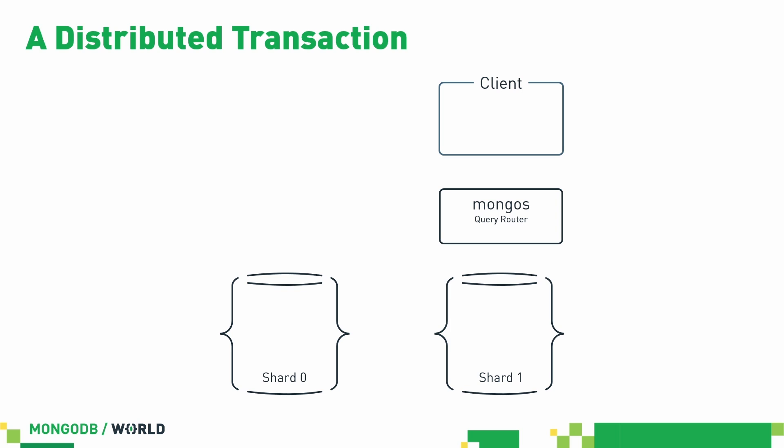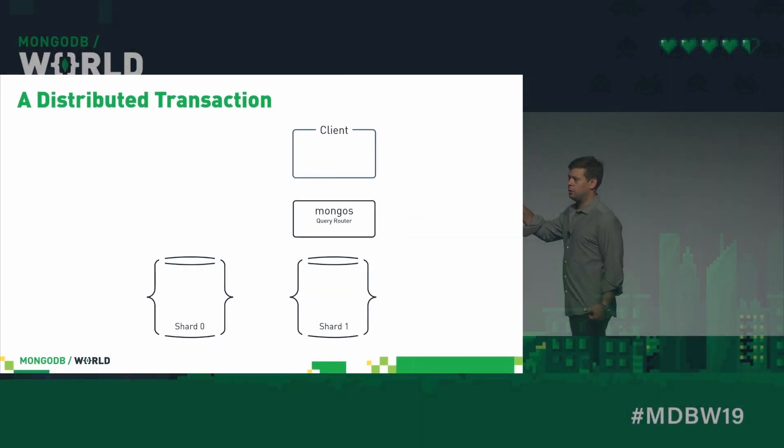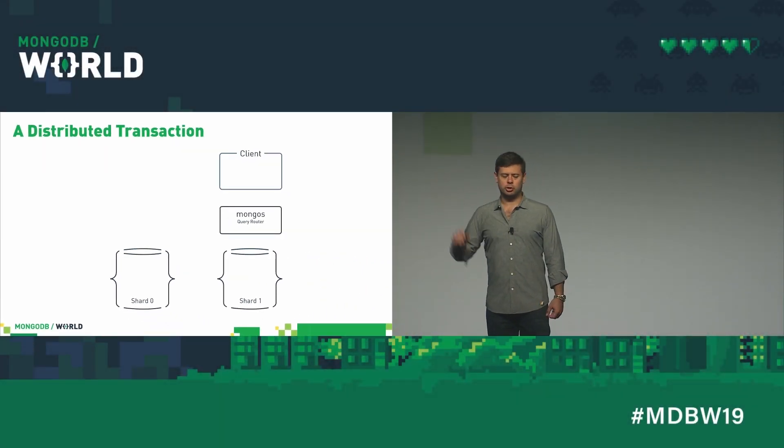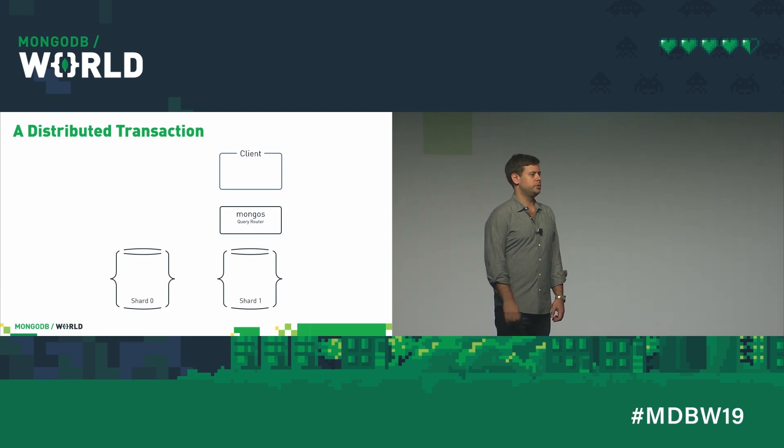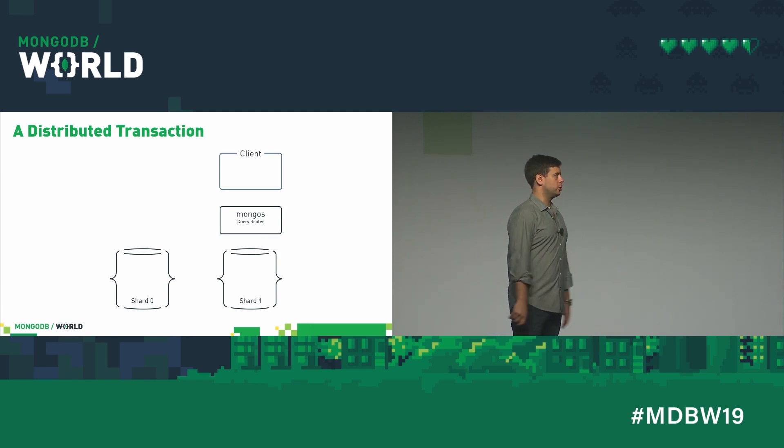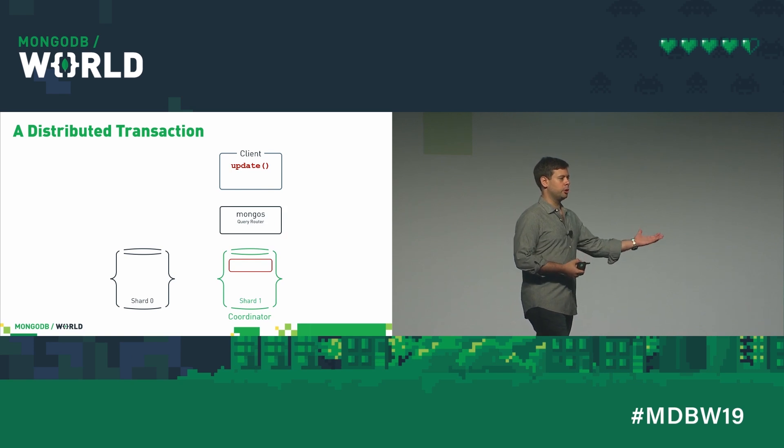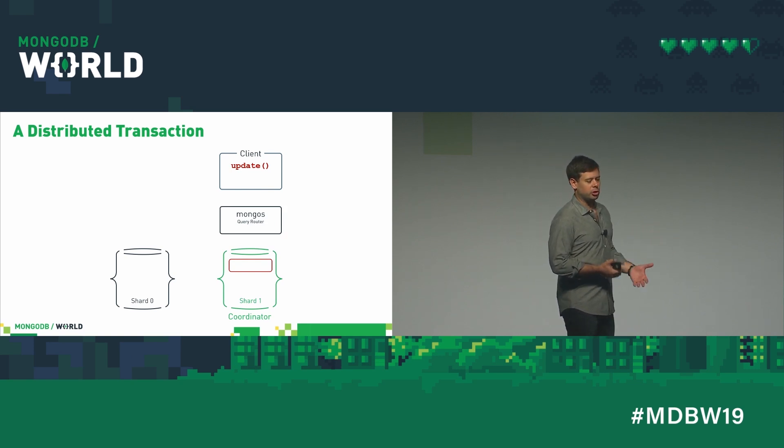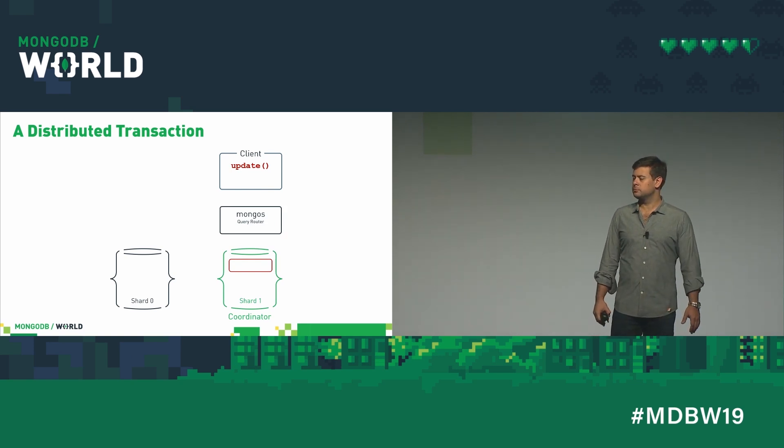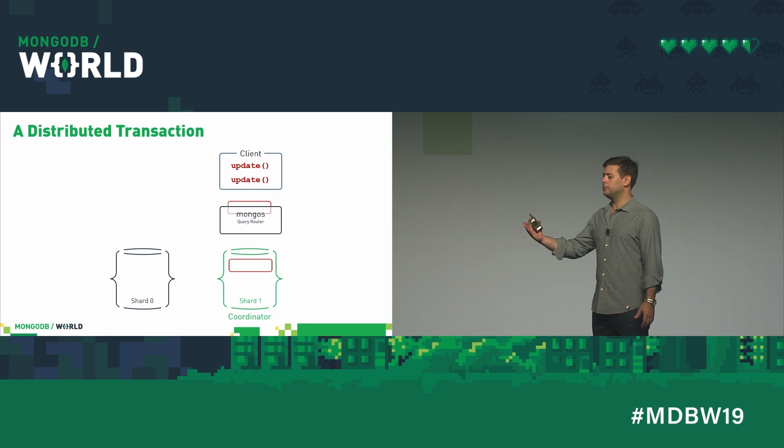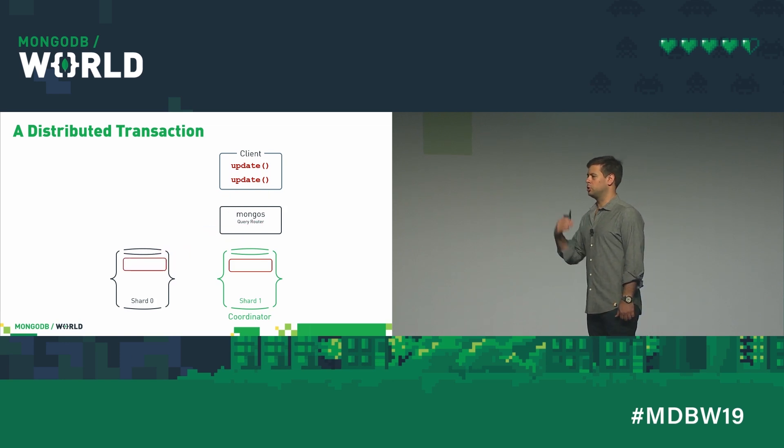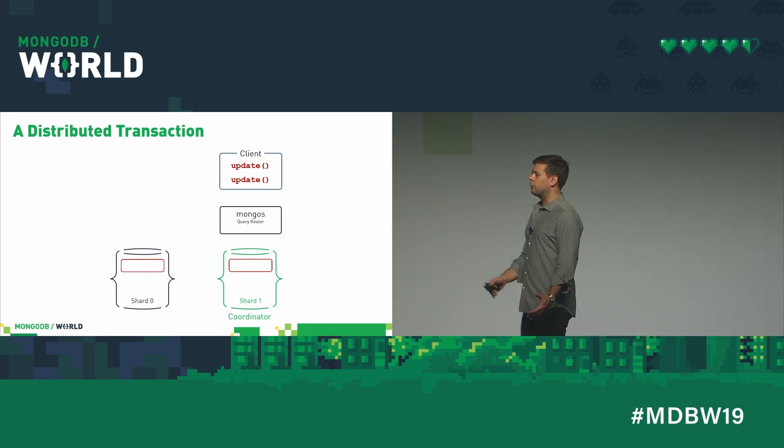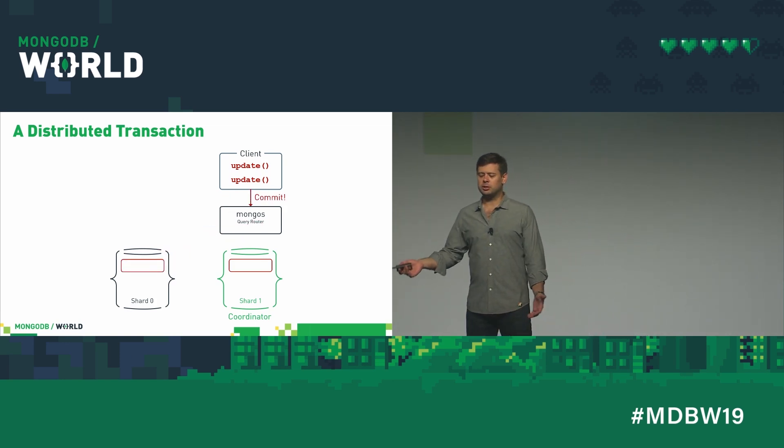So here we've got a very simple MongoDB cluster. We've got a client, we've got our Mongo OS router, and we've got two shards. So the client's going to start a transaction. It's going to issue an update. That update's going to happen to go to shard one. Shard one's now going to be in charge of that transaction. We're going to issue another update. That's going to go to shard zero.